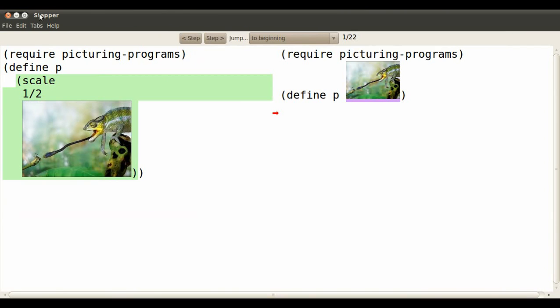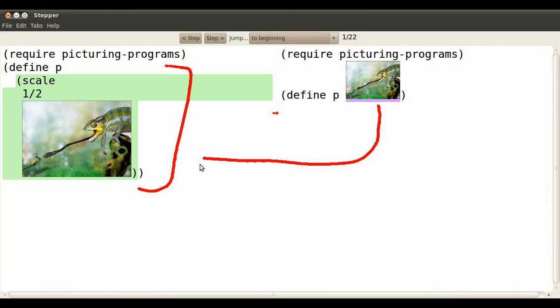So this application of the function scale to an image has the result that's underlined in purple, so the entire scale application is replaced by that image.